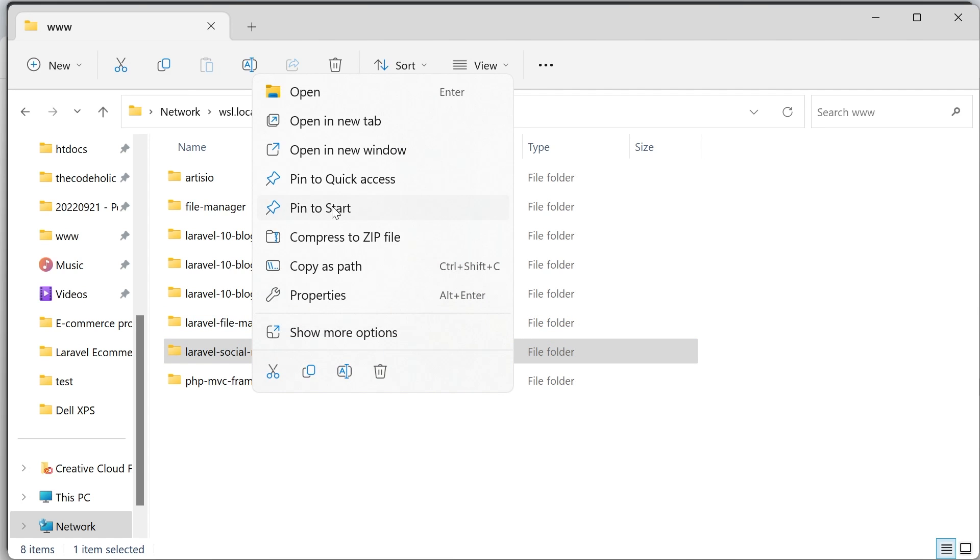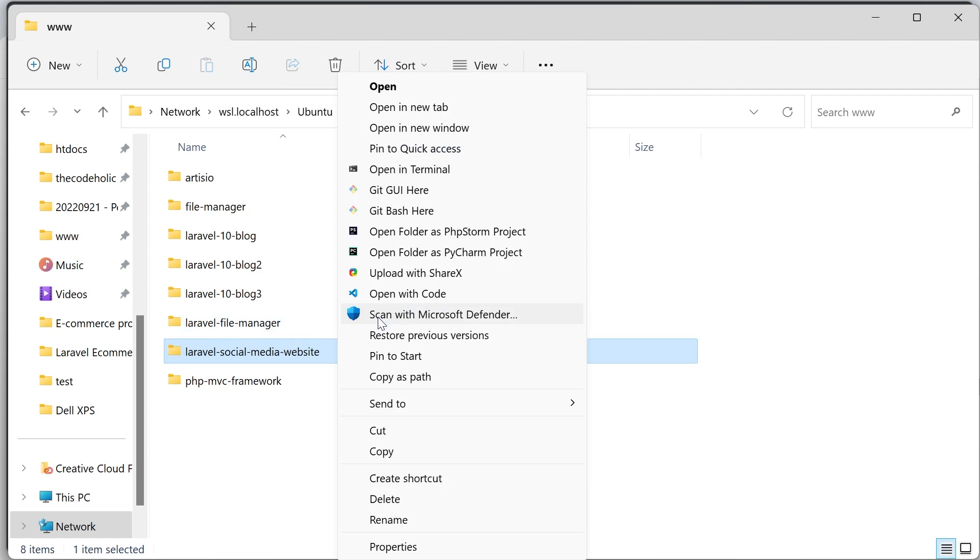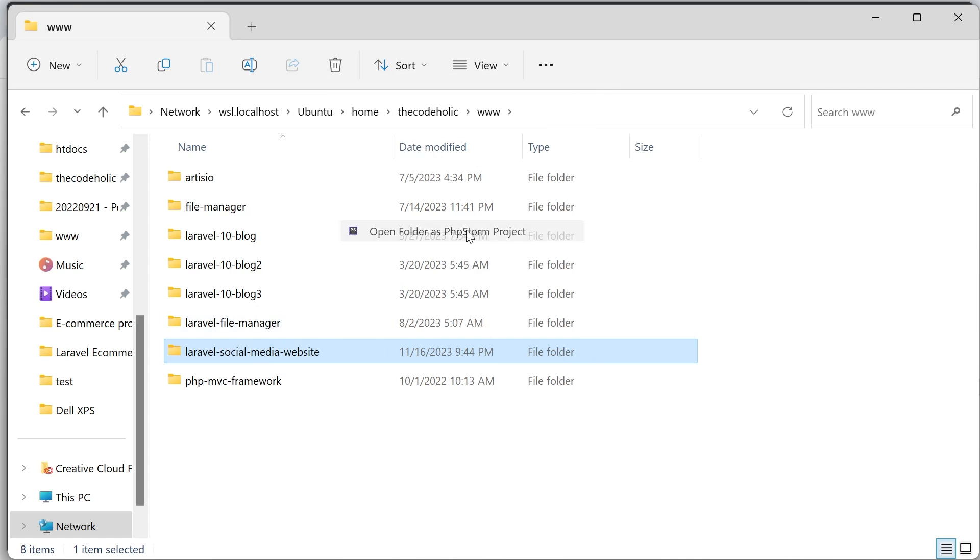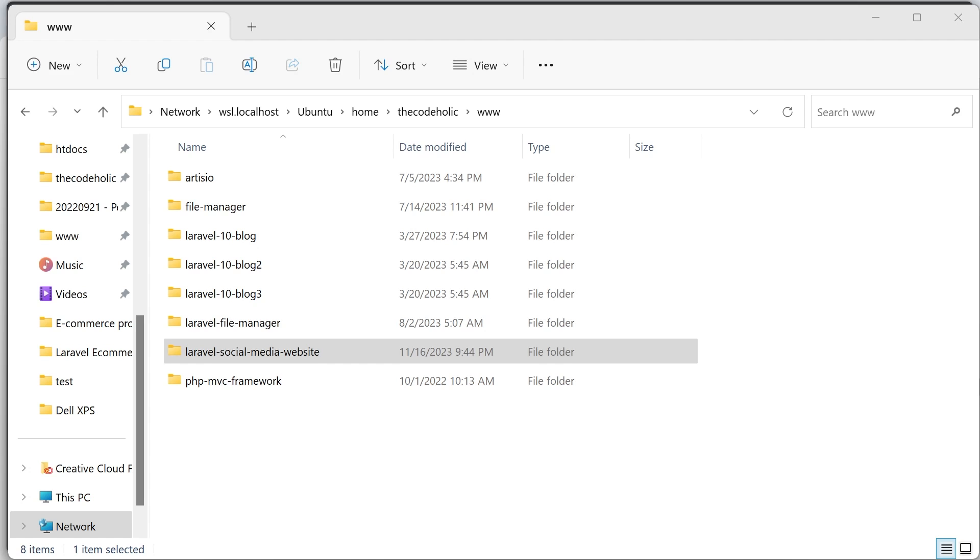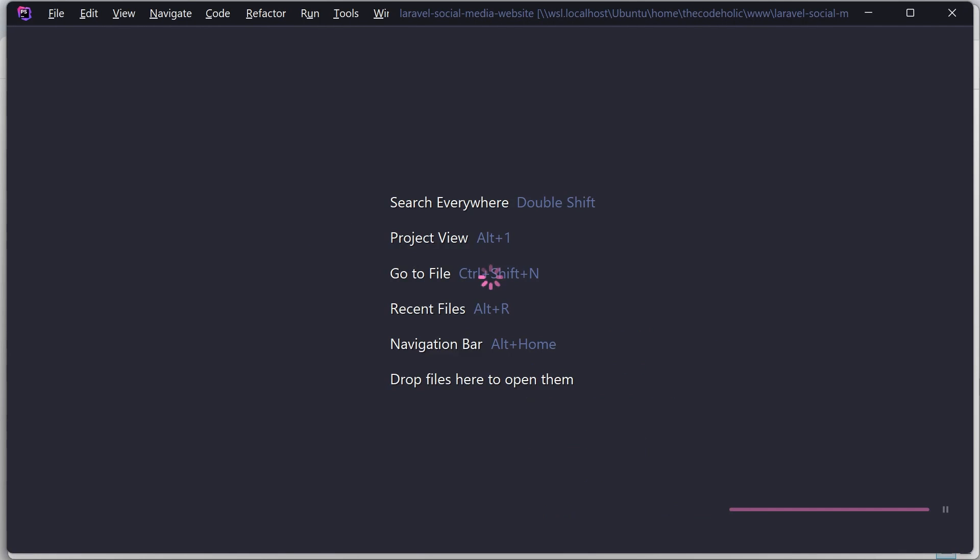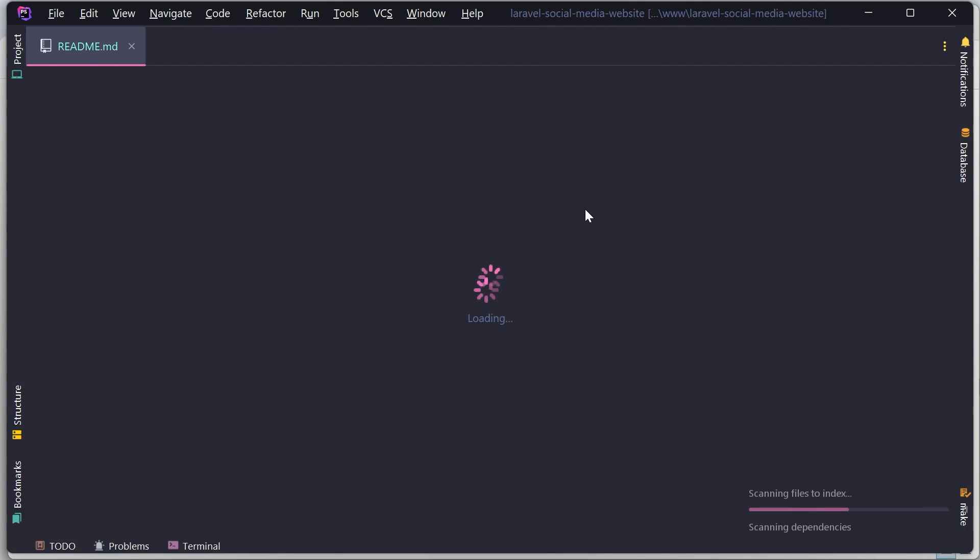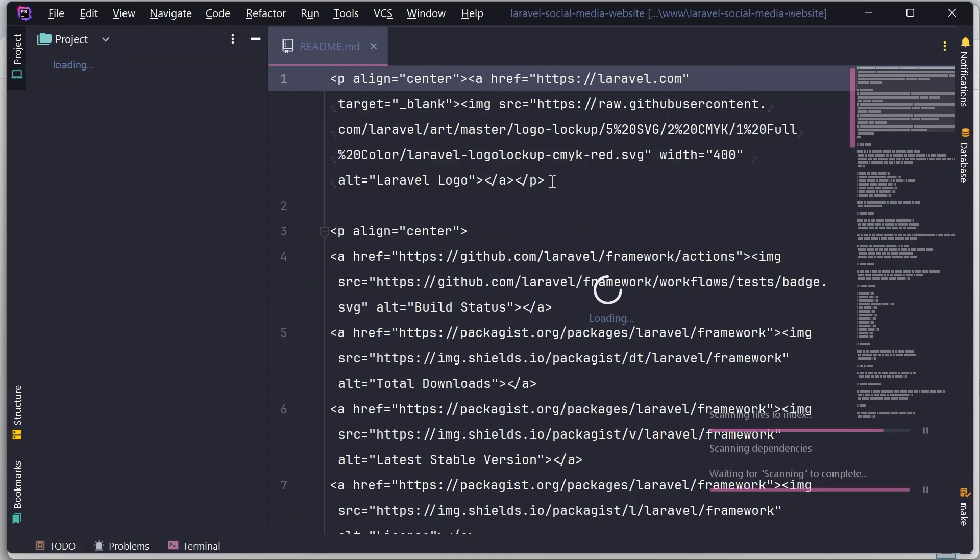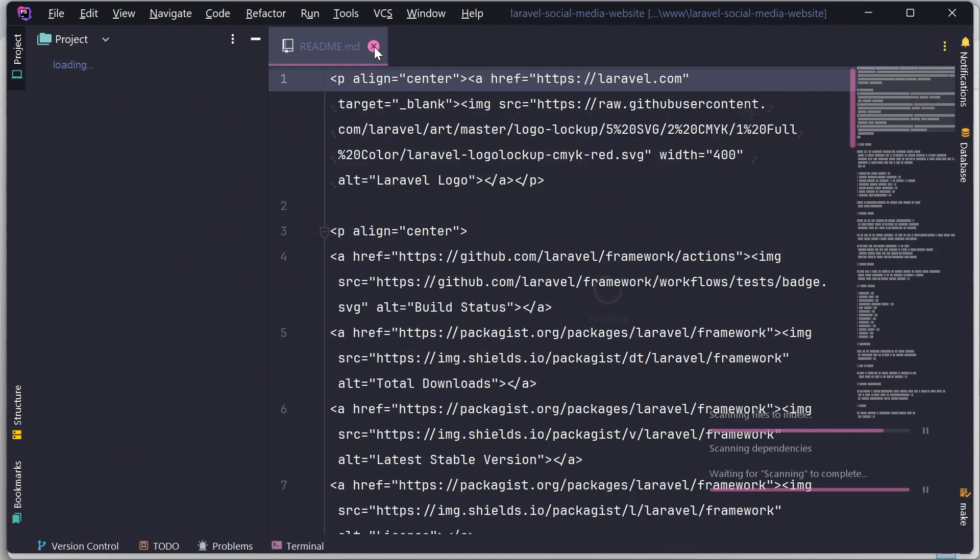And I'm going to open now this using PHPStorm. Right click on this, show more options and open folder as a PHPStorm project. Because I work with PHPStorm and in this tutorial, I'm going to work in PHPStorm as well. The PHPStorm asks me if I want to trust that folder. I'm going to hit the trust. It asks me on the second screen basically. Now I'm going to move this on the primary screen. And we have this project opened.